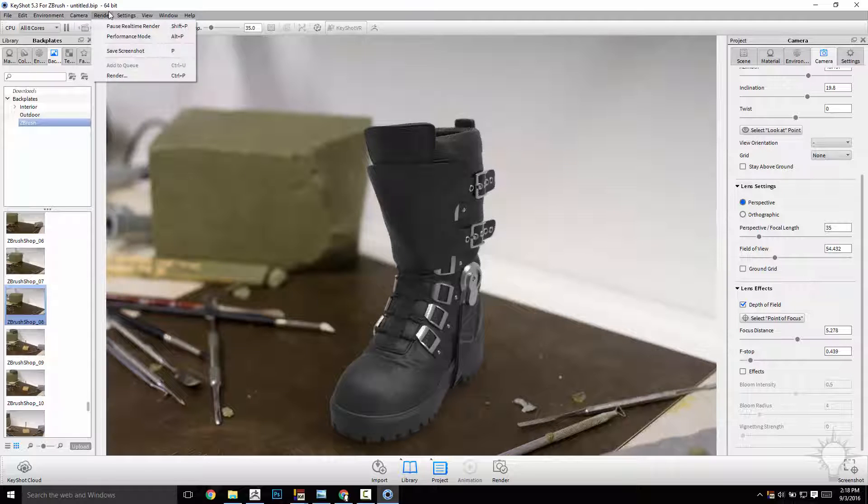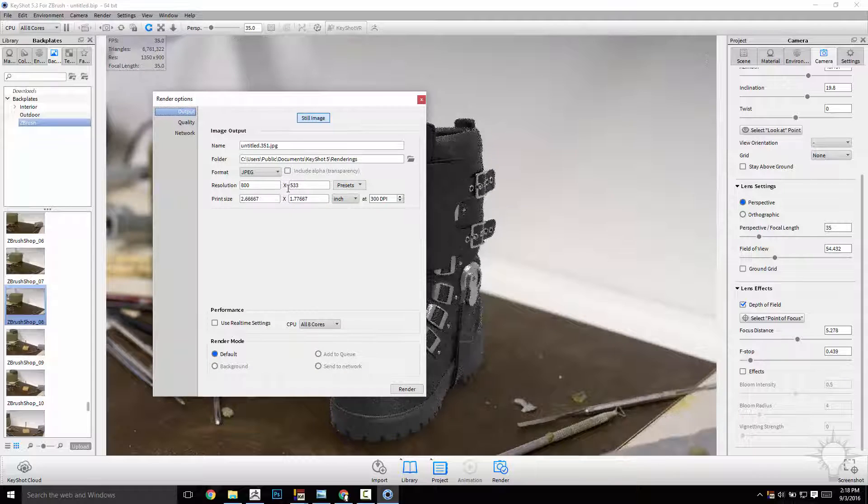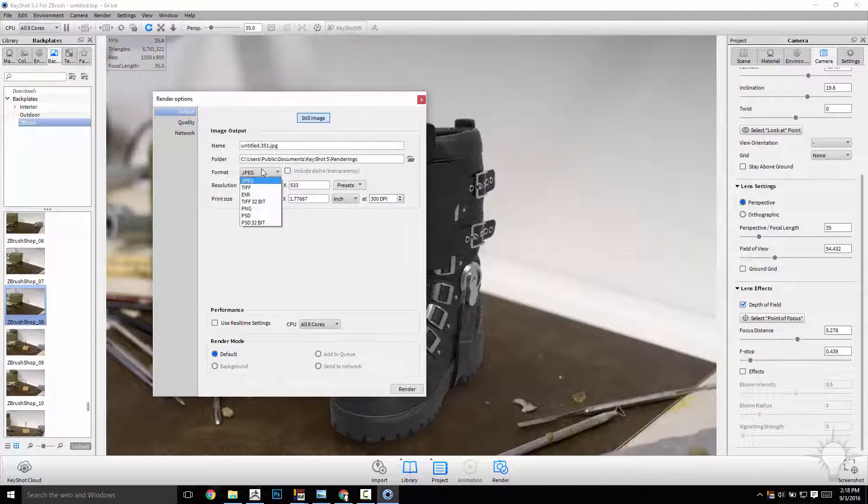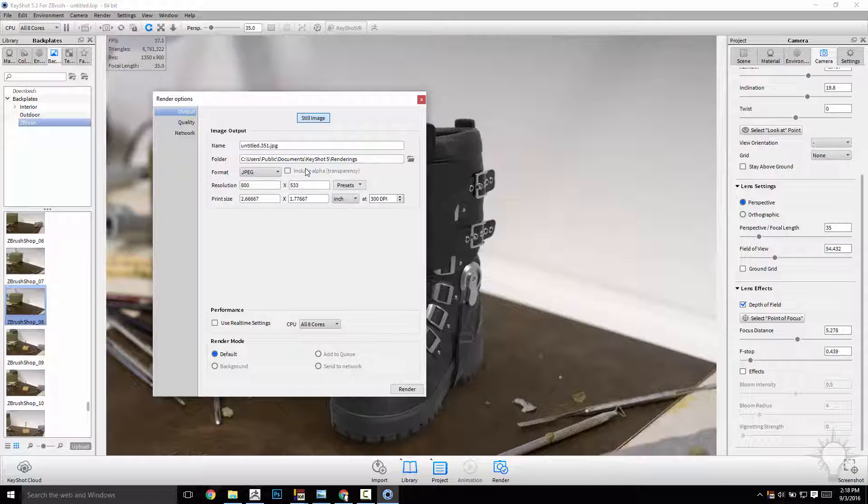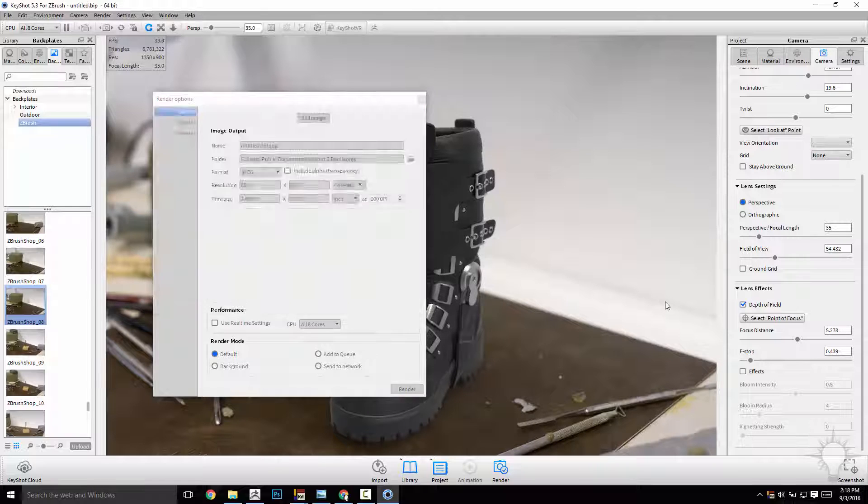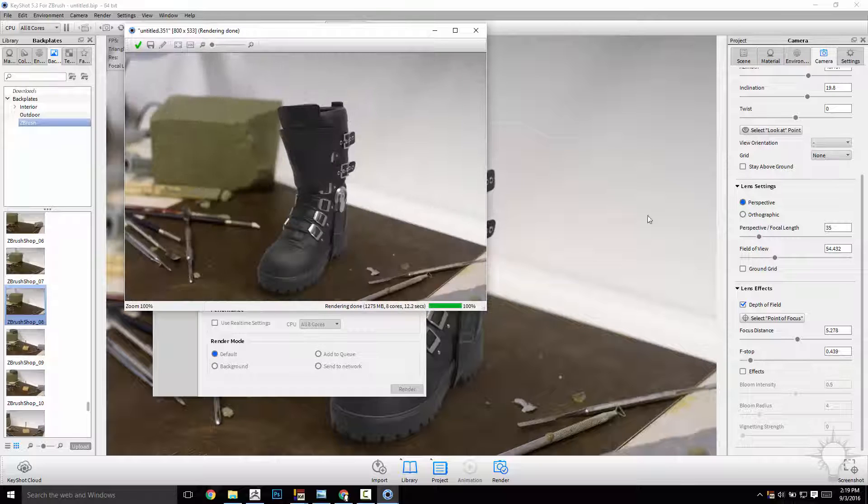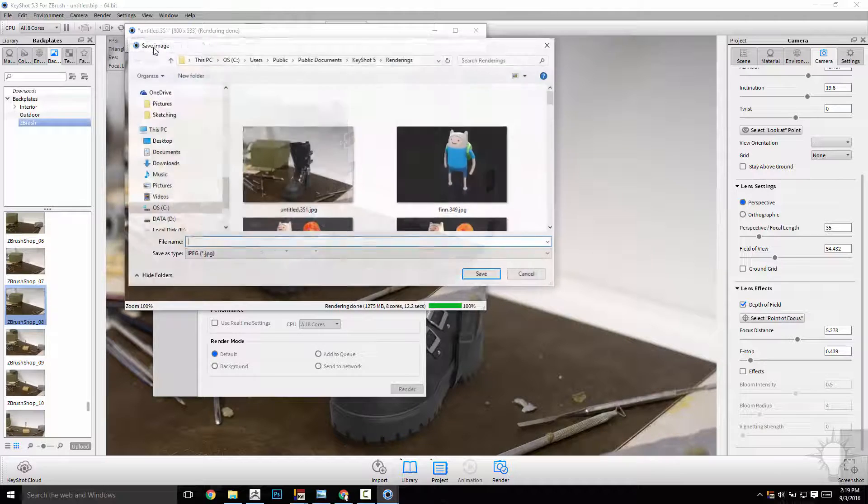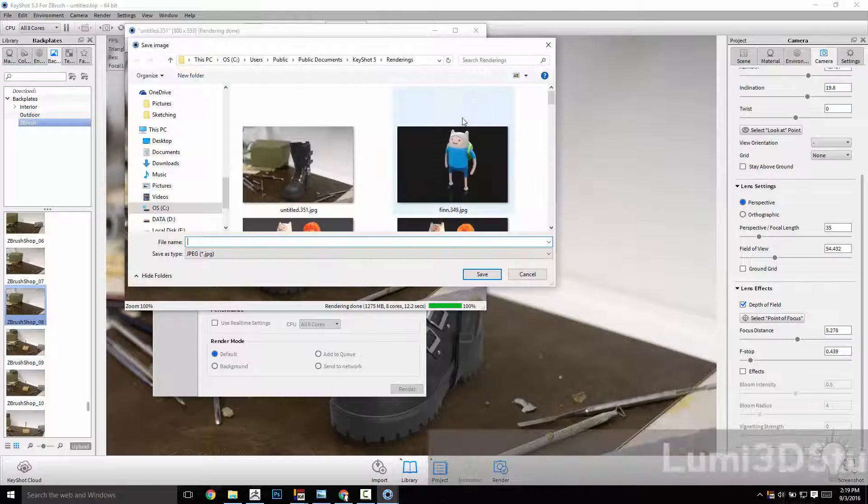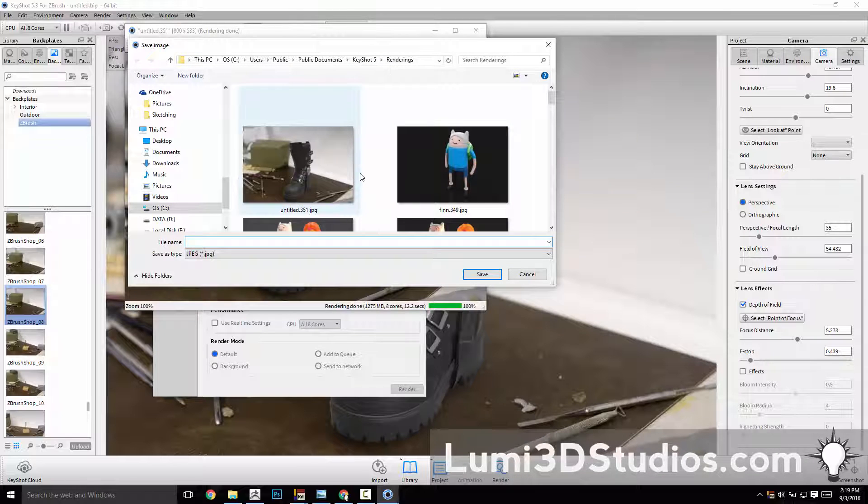So when you're ready to render, you just hit render. And if you want an alpha transparency, choose something that will support that, like PNG. I don't really need it. You can change your resolution here. Just hit render, and then it'll go ahead and render that image for you. Once it's done, you can go up here and click save and tell it where to save, or it'll just save by default automatically into your KeyShot 5 renderings folder or wherever you have that set up.